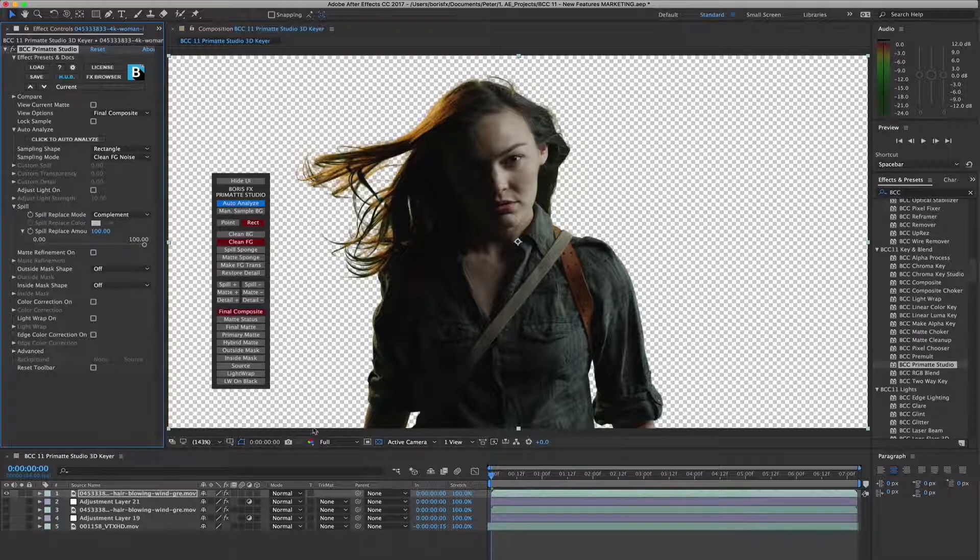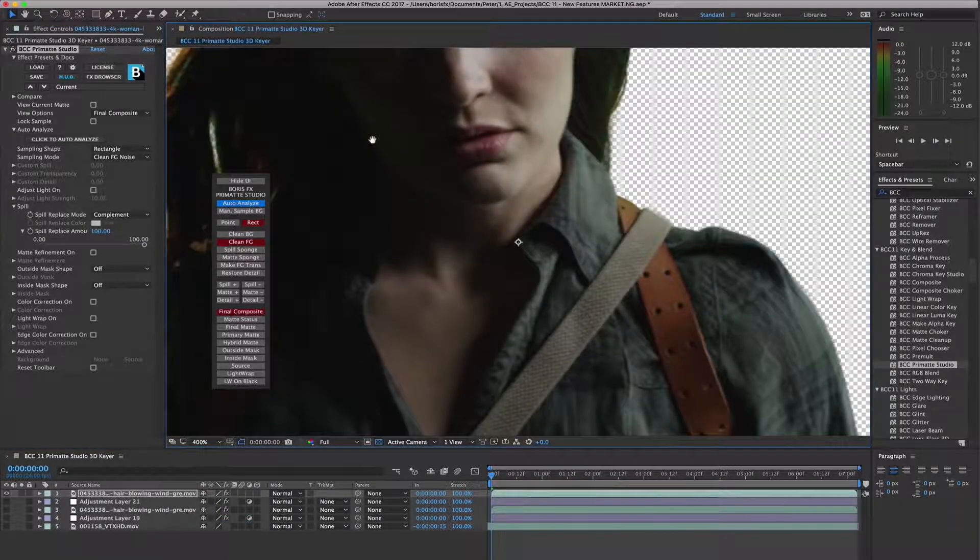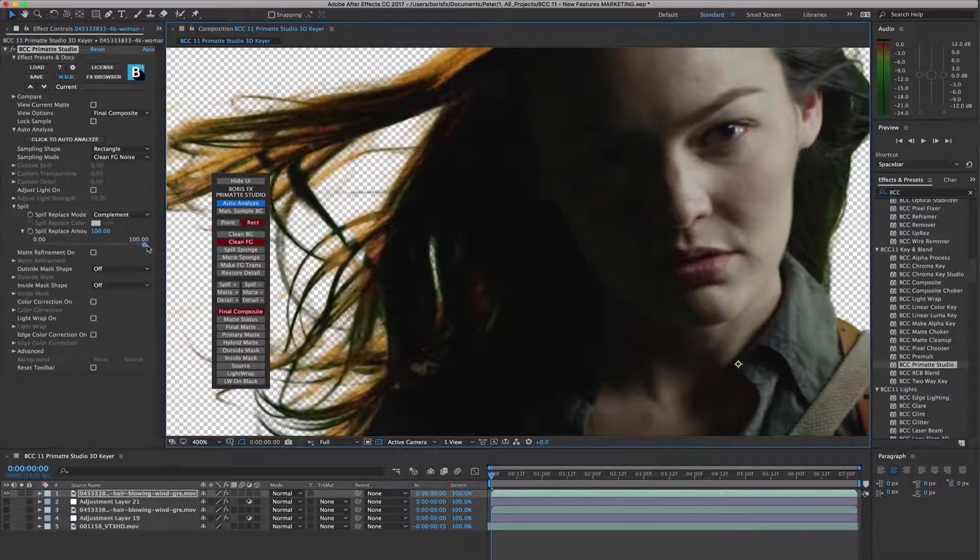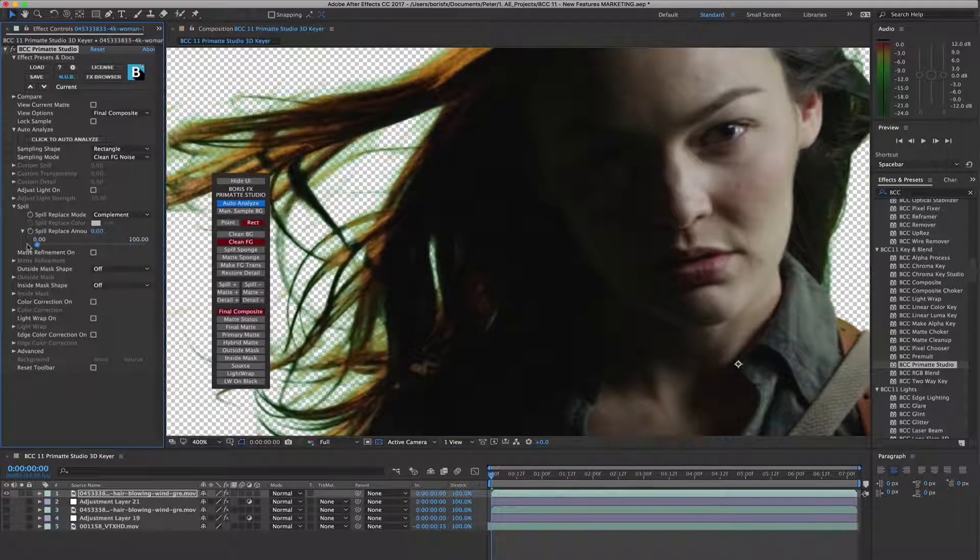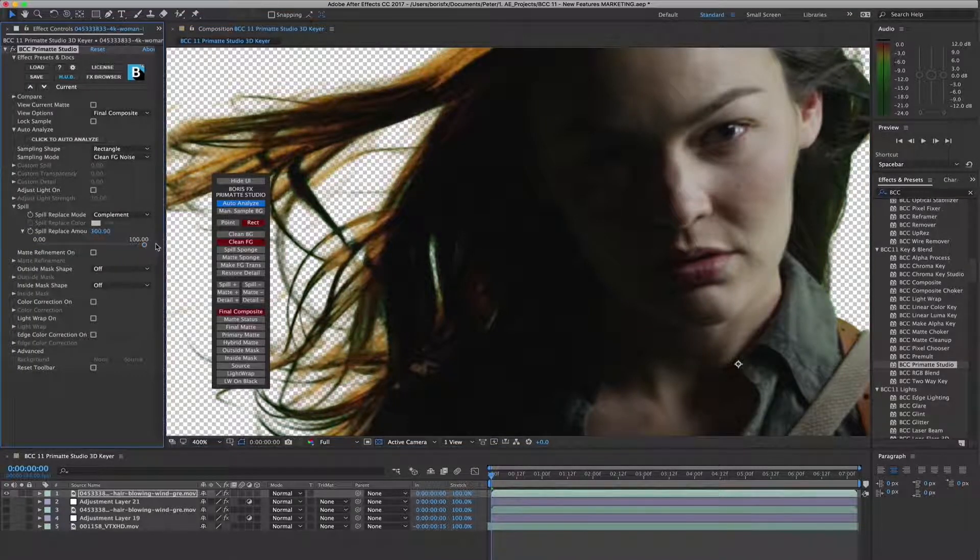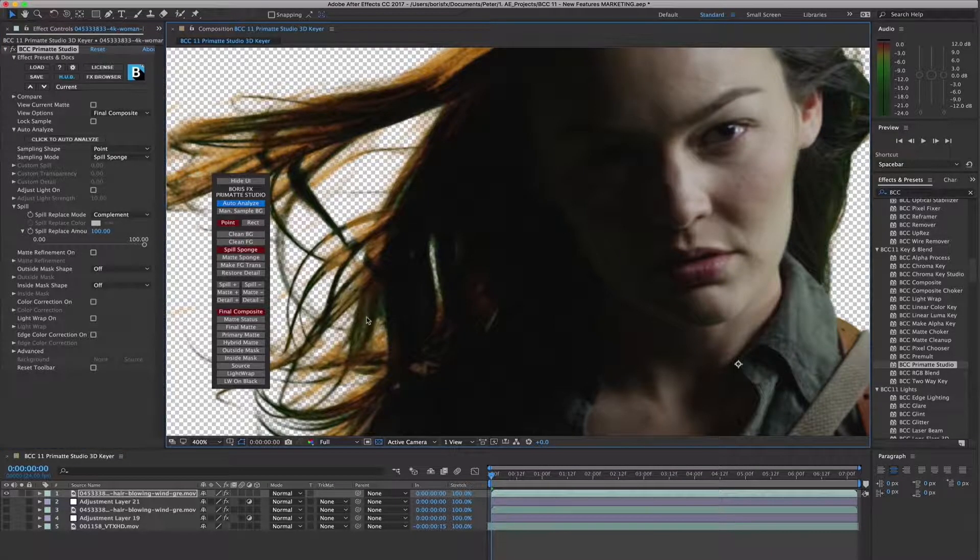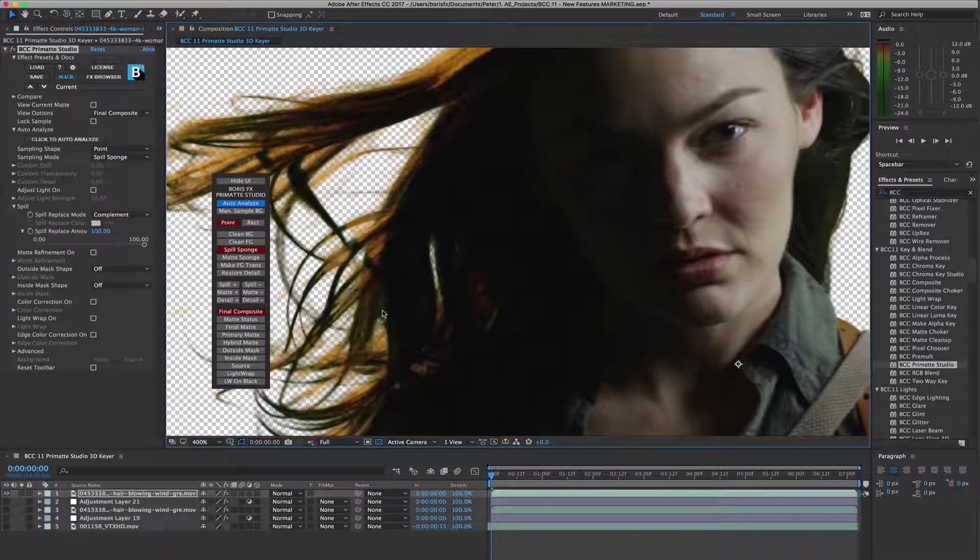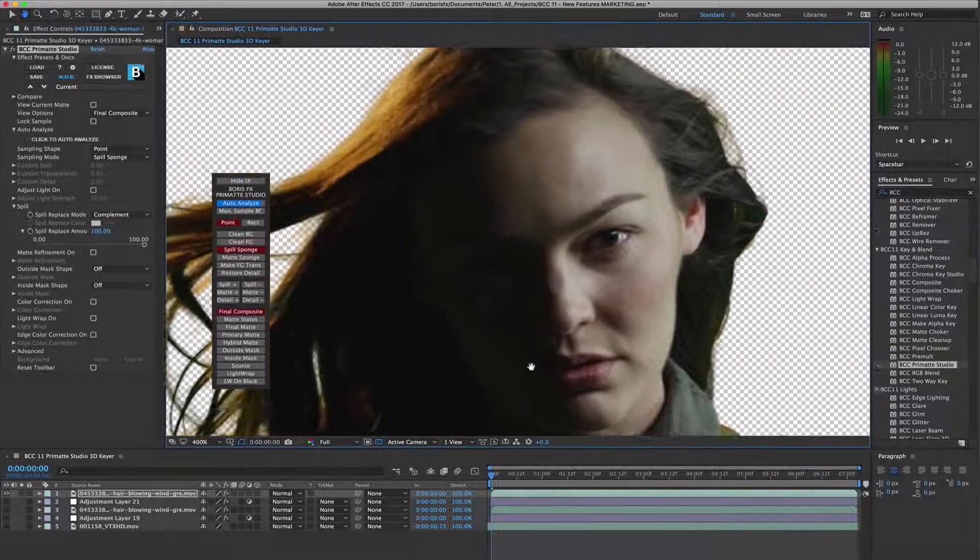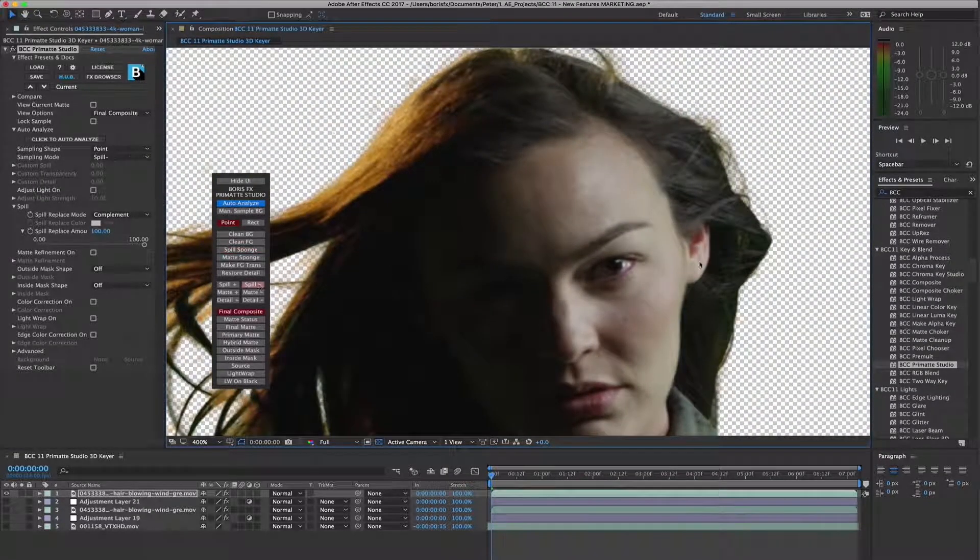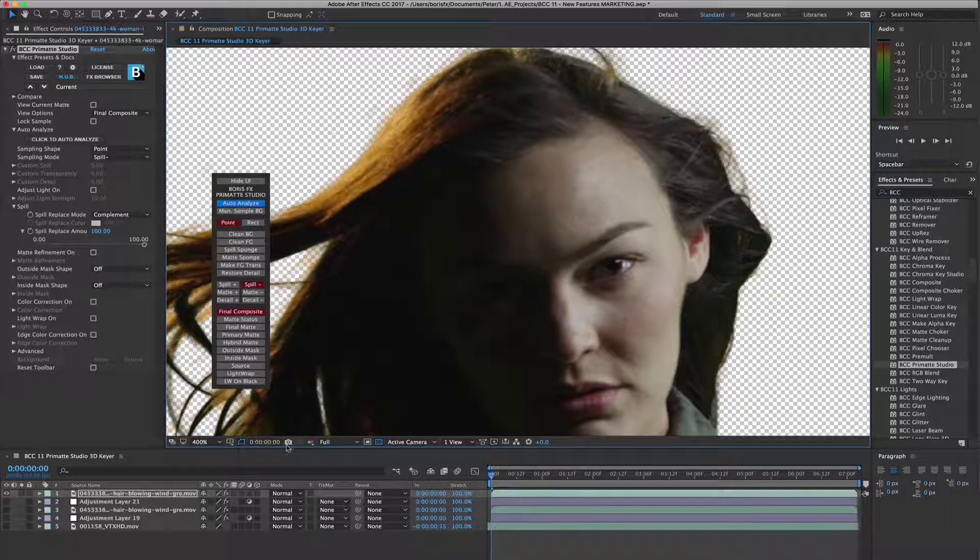While some of the background spill is handled automatically by the 3D keyer, as is the case with many source shots, some spill is close to the color of the foreground and requires manual tweaking to complete the spill removal. Primatte Studio includes powerful and easy-to-use tools to paint away the unwanted spill from the foreground while preserving the integrity of the image.